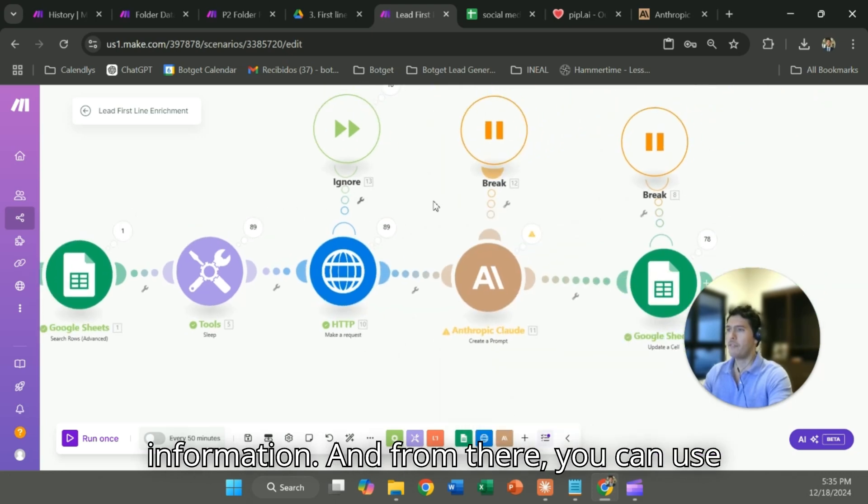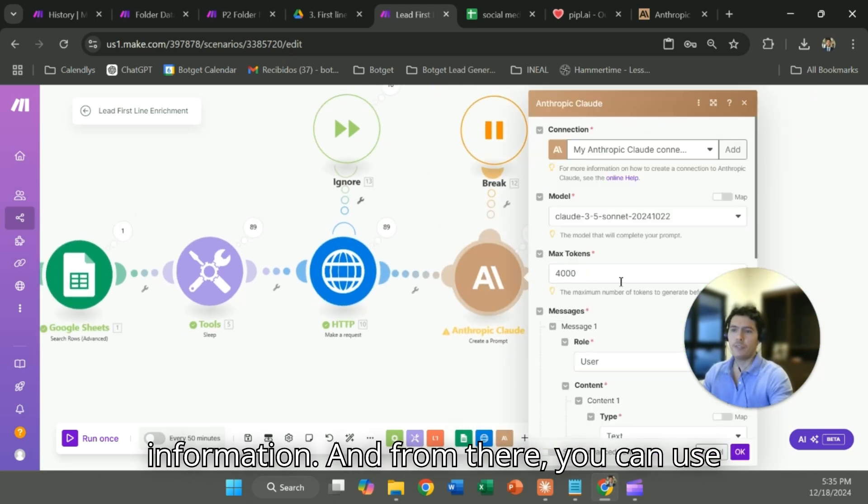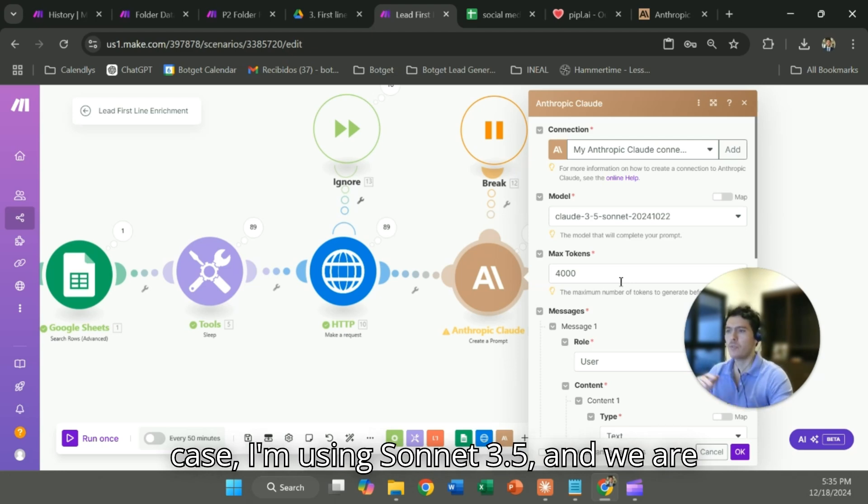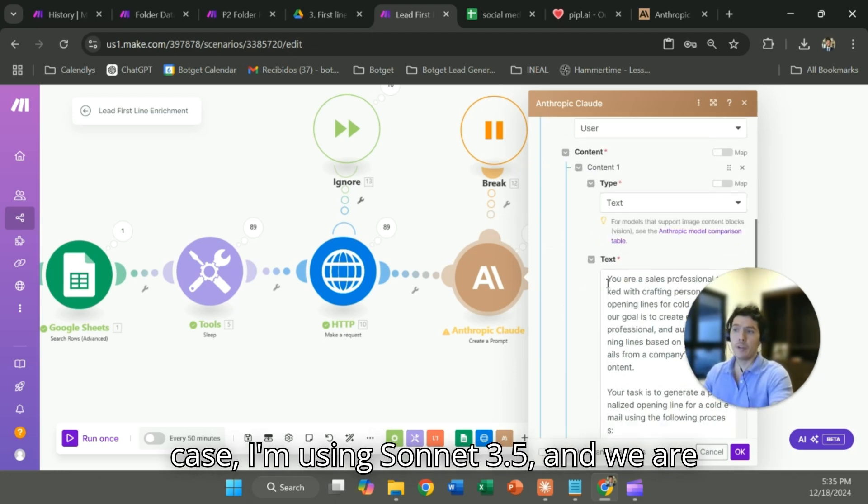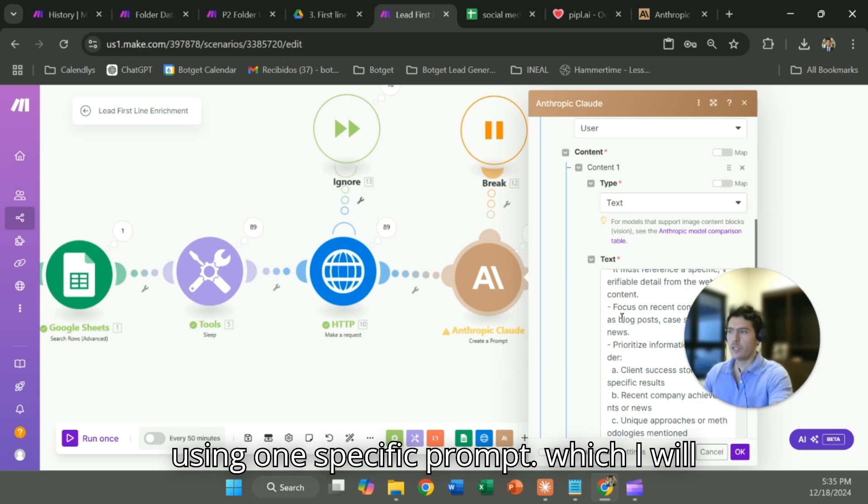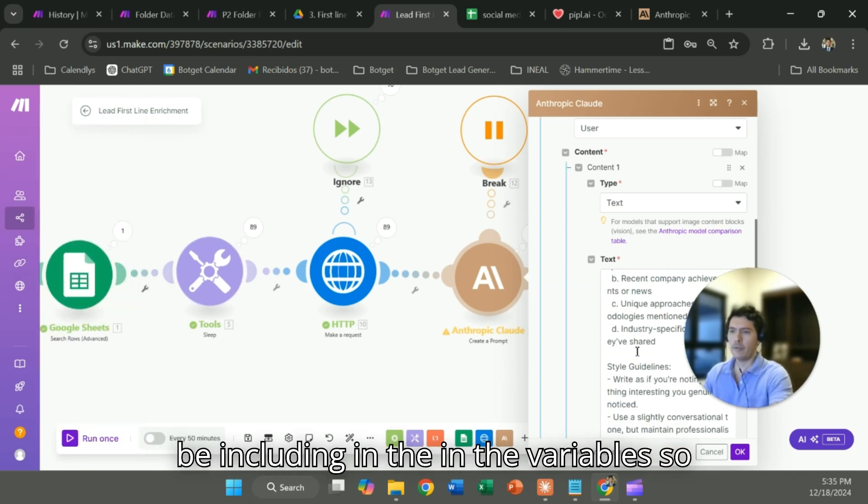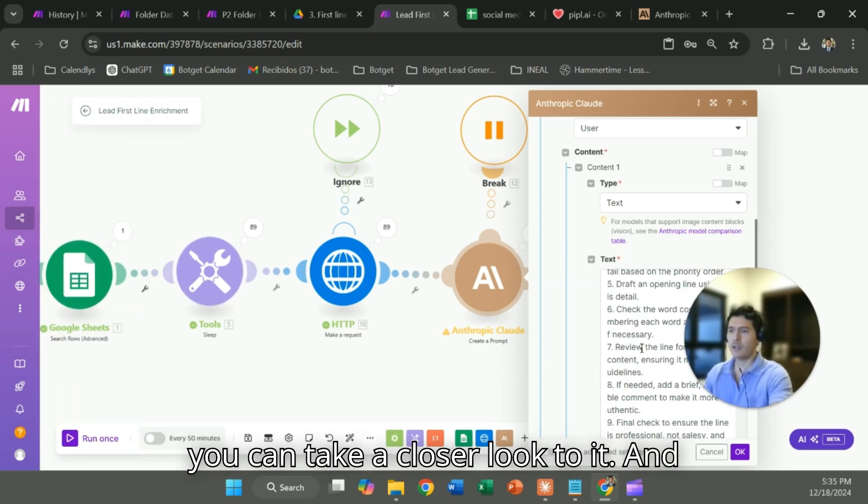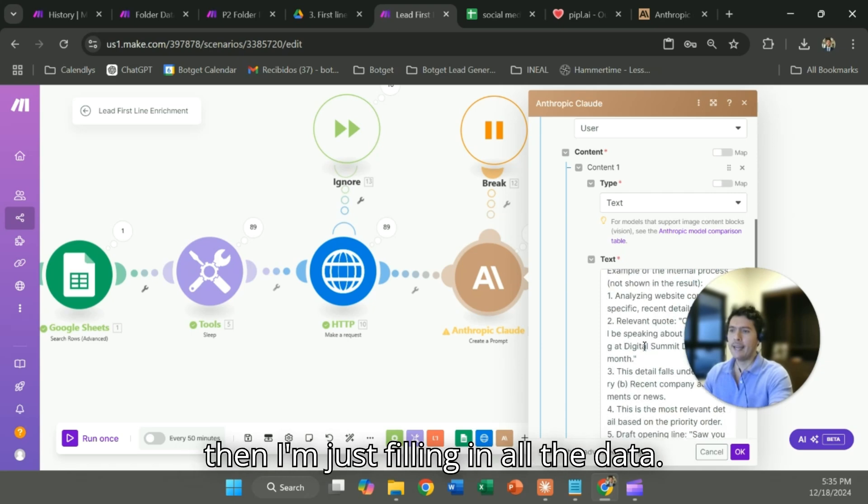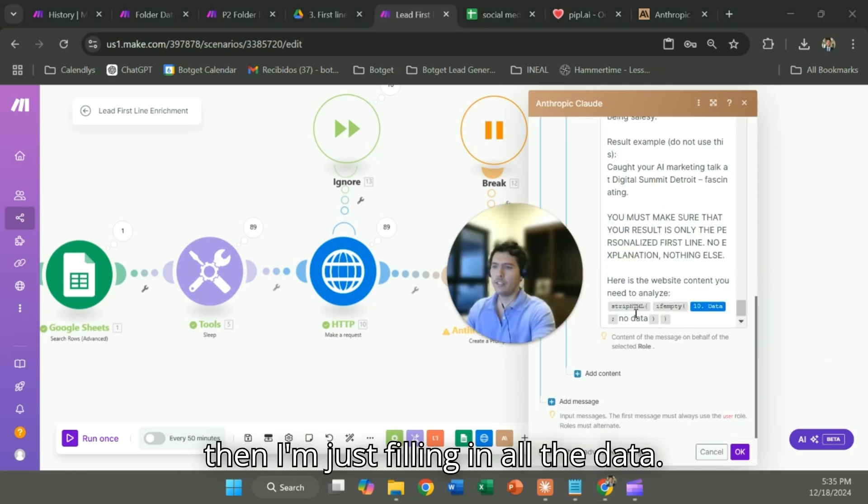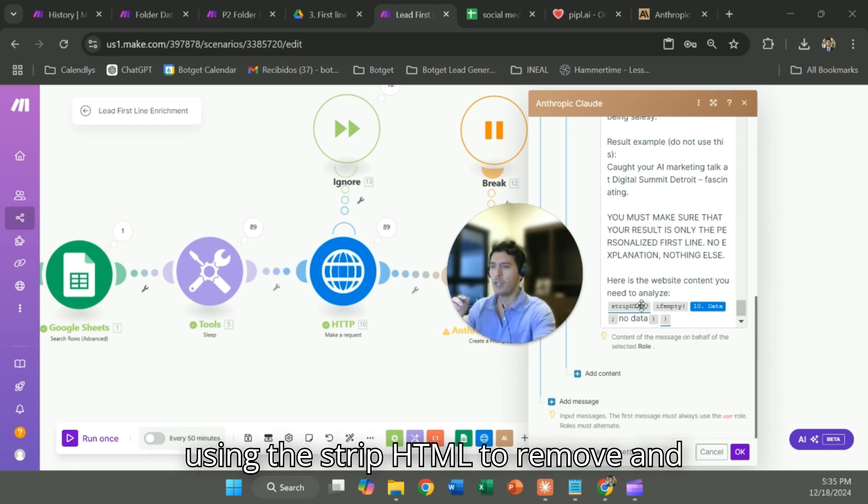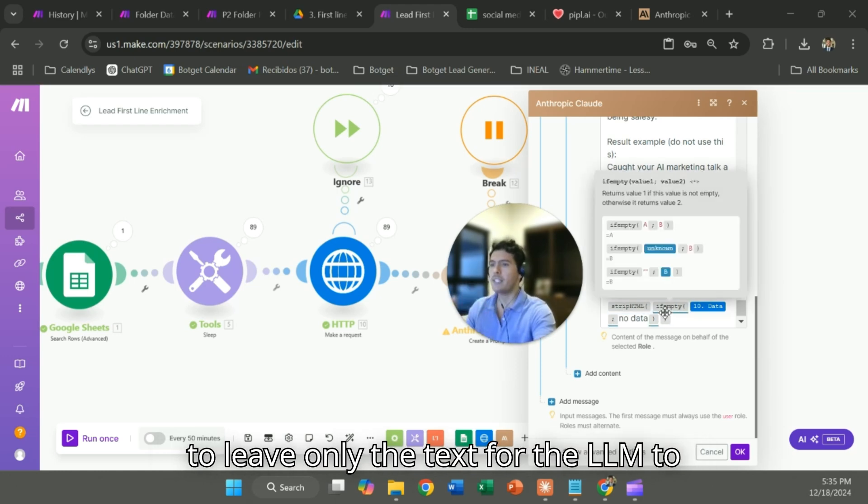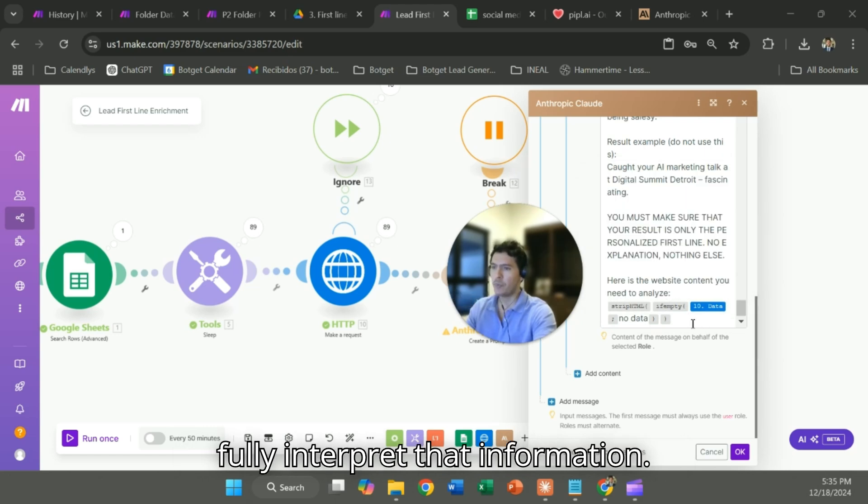From there you can use whatever model you would like. In this case I'm using Sonic 3.5 and we are using one specific prompt, which I will be including in the variables so you can take a closer look at it. And then I'm just filling in all the data from the HTML. I'm using the strip HTML to remove and to leave only the text for the LLM to fully interpret that information.